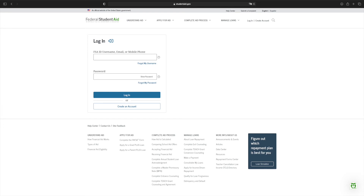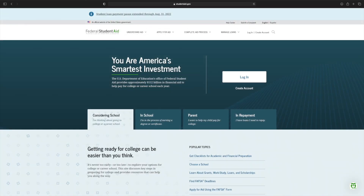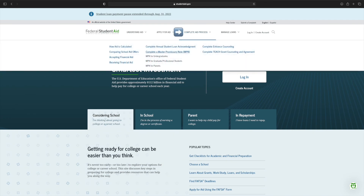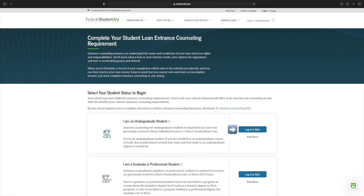Complete the MPN, then sign and submit. When you are done, navigate back to the studentaid.gov landing page. Under Complete Aid Process, click Complete Entrance Counseling and then click Start.